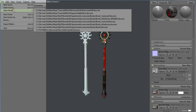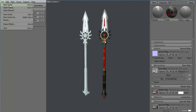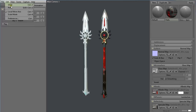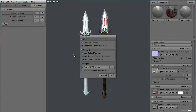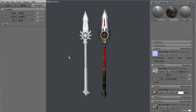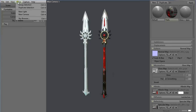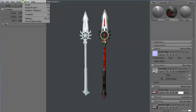Under File you can open scene with Ctrl O, new scene with Ctrl N, open recent, save scene, import mesh, and quit. Edit has undo, redo, and preferences. Under Scene you can add a new light, a new camera, browse for skies, duplicate selection, and group selection. And here are the Capture commands.